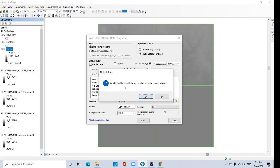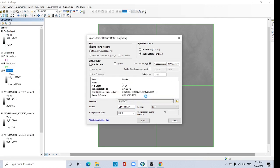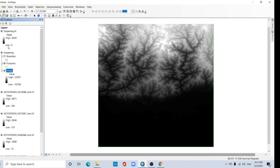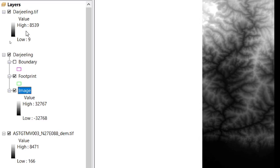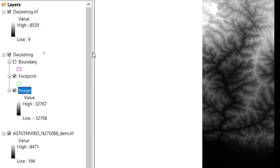Would you like to add the exported data as a layer to the map? Yes. Now see, low value: -166, and highest value: 8,539.